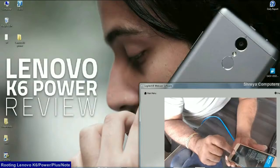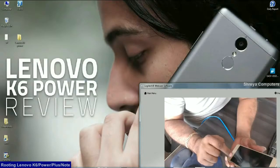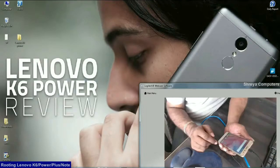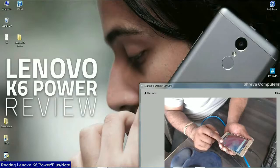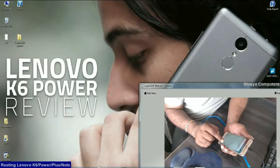After it finishes, then we need to reboot our system. After rebooting our phone, then we need to open Play Store.